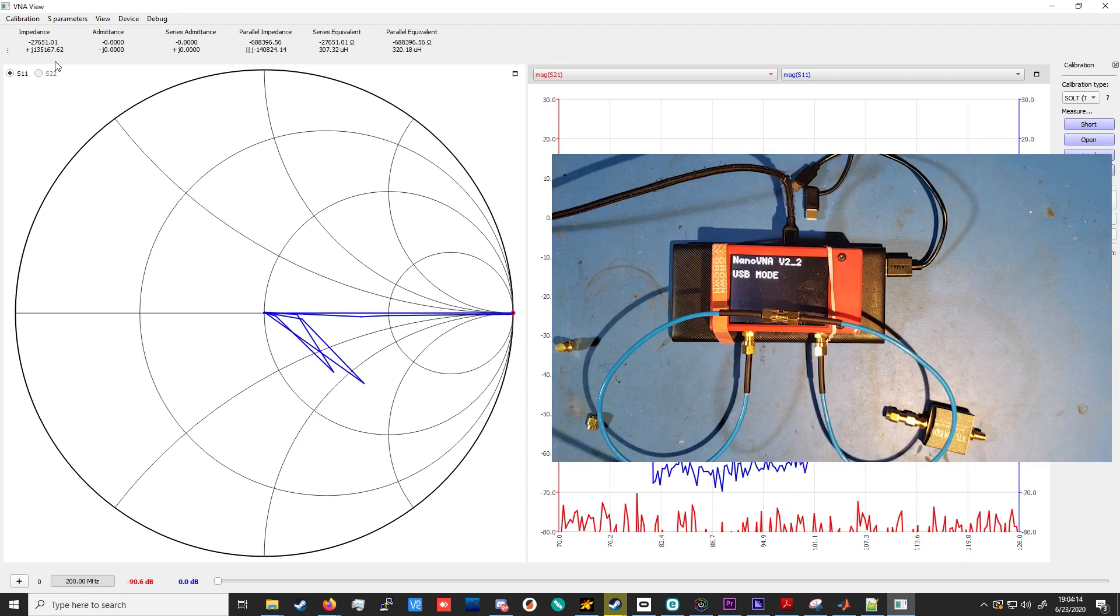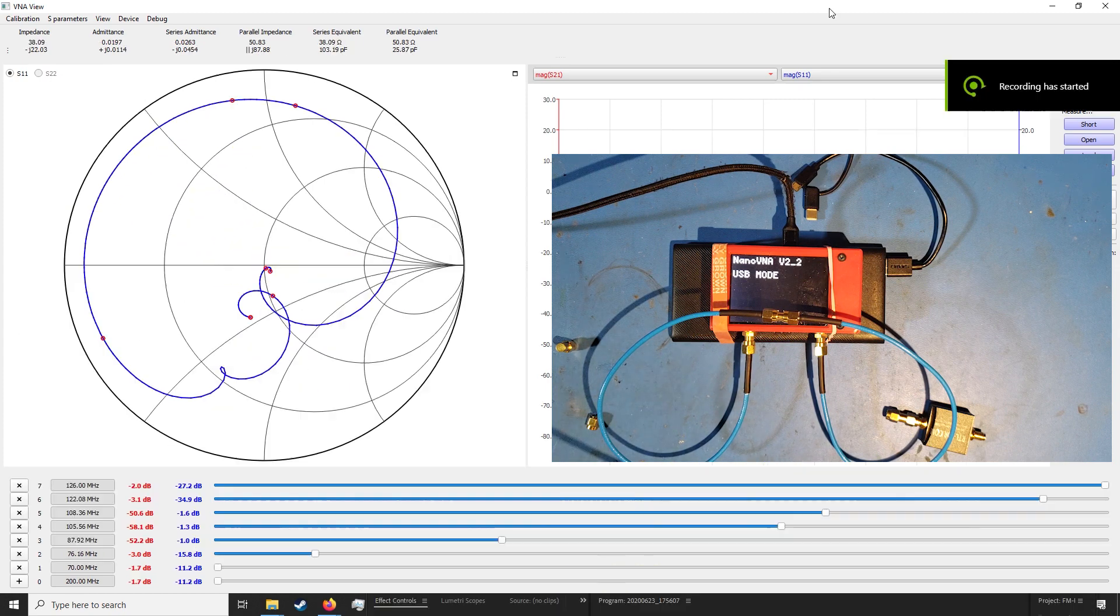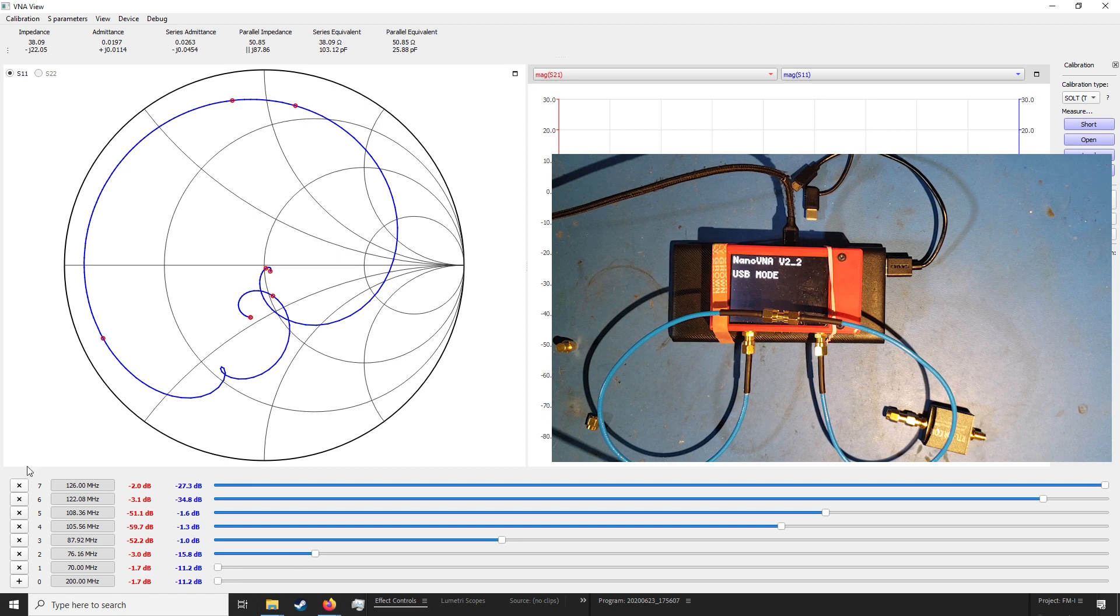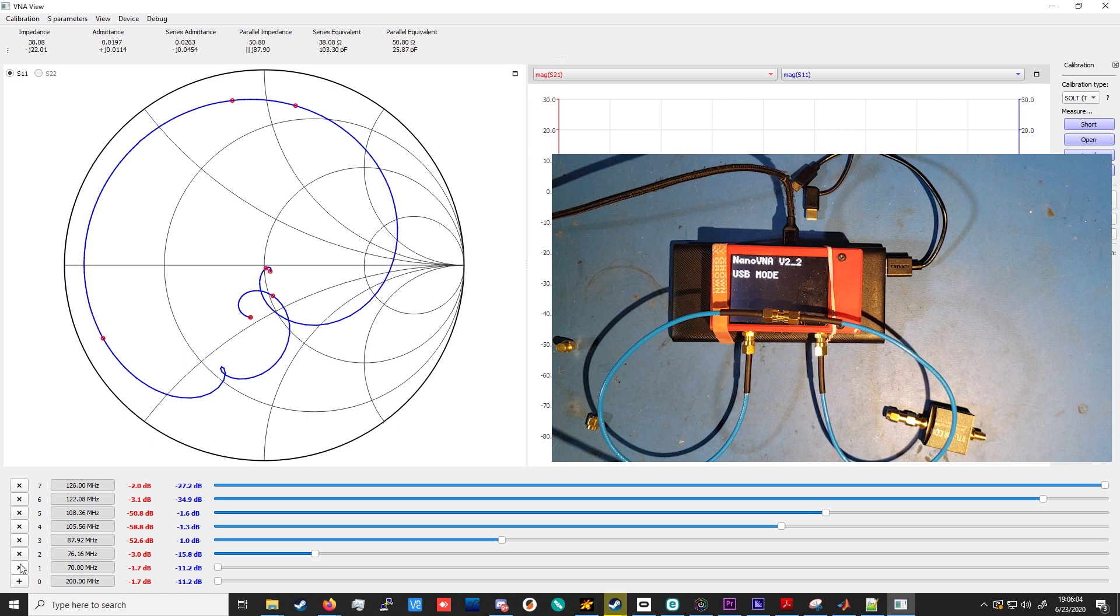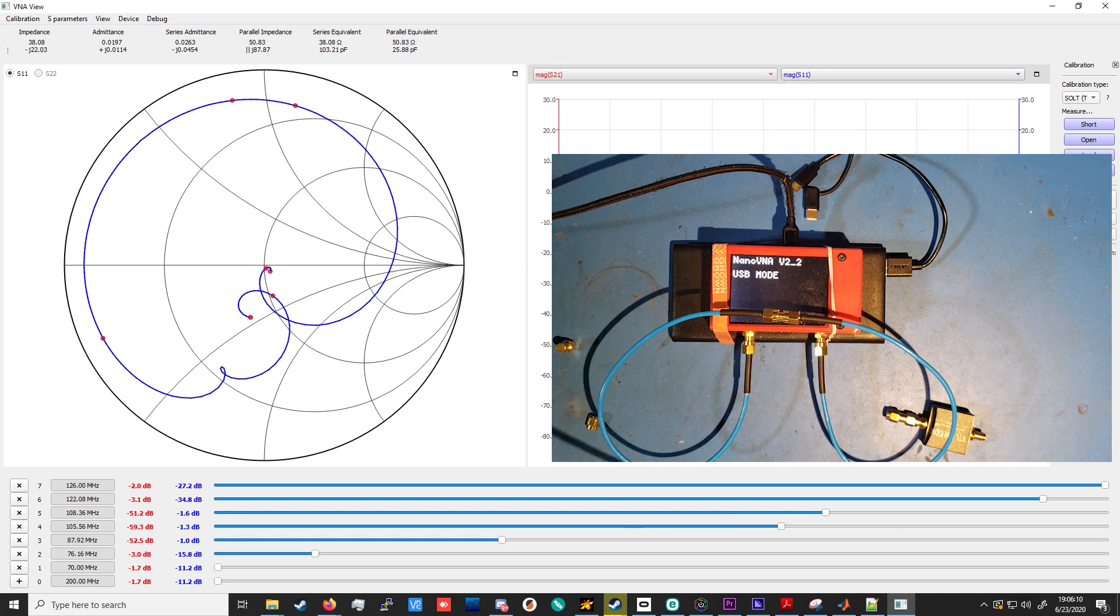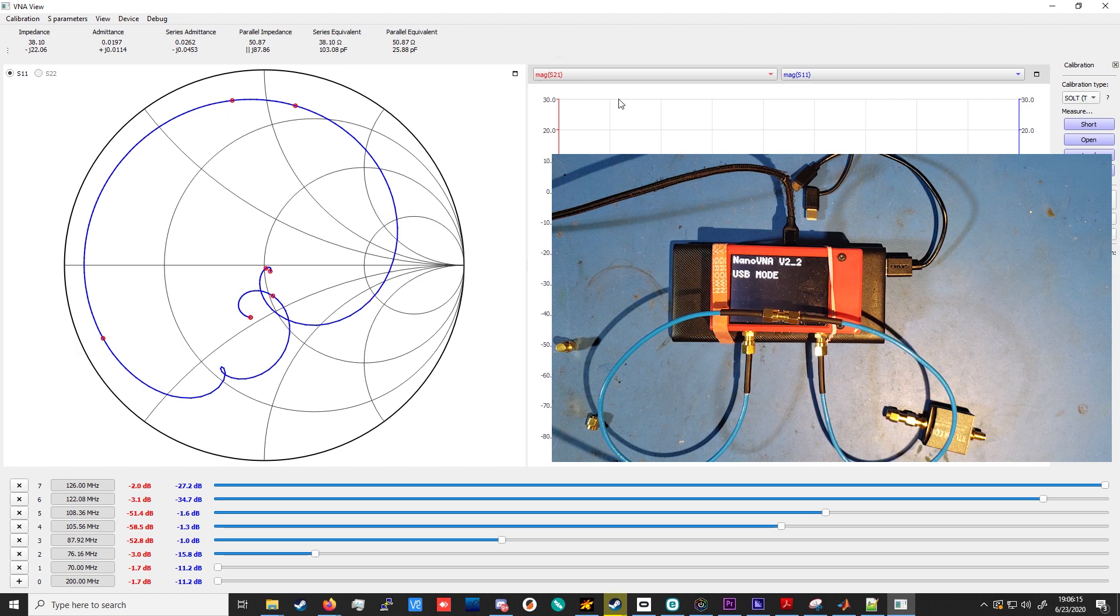Okay, so now that I've connected the device under test, I've set up some markers here in the NanoVNA QT program. To add markers, you just press this plus button to remove them. You can press the X button. To change their frequency, you drag the slider along each of the rows here. And I've set up a bunch of markers so that we can look at the relevant points on this graph of the magnitude of S21 and S11 in dB.